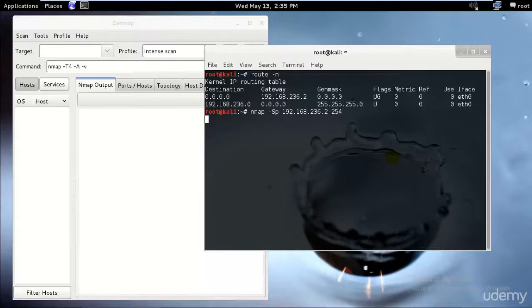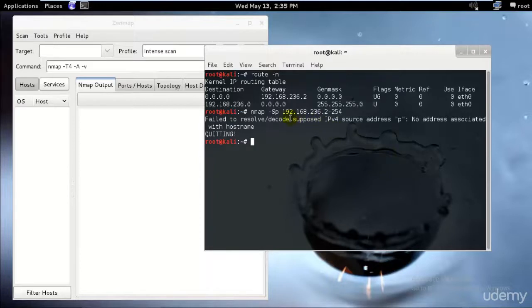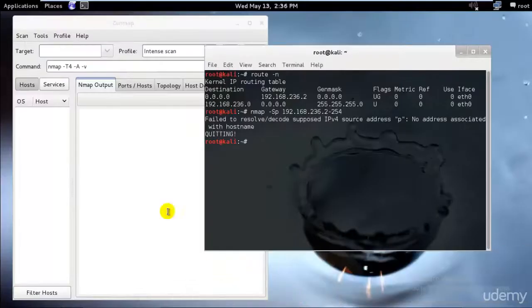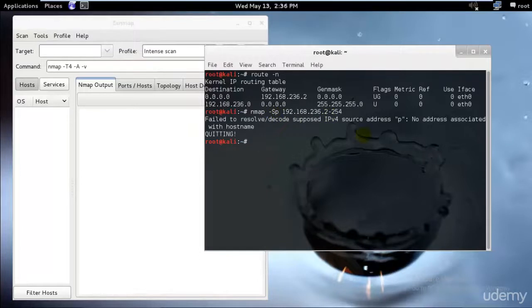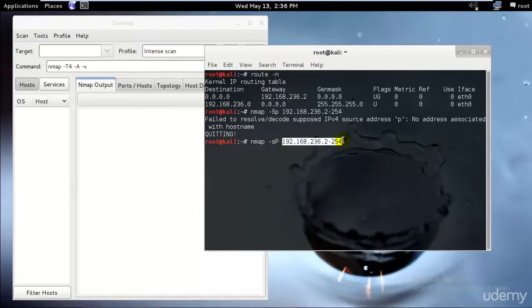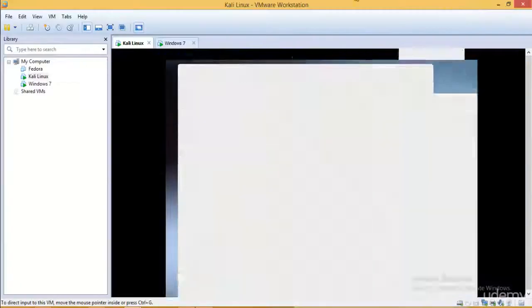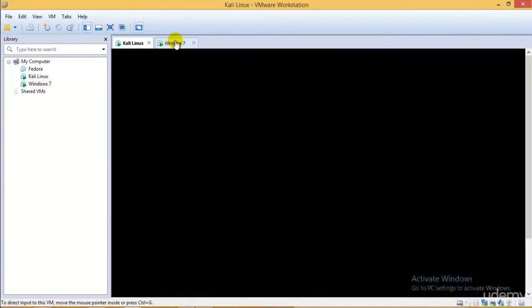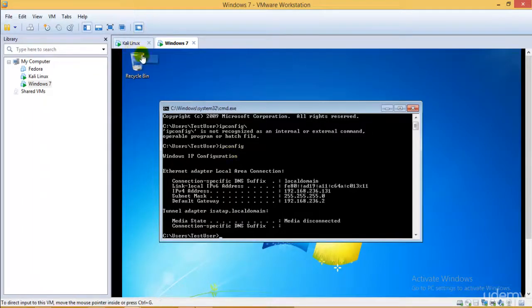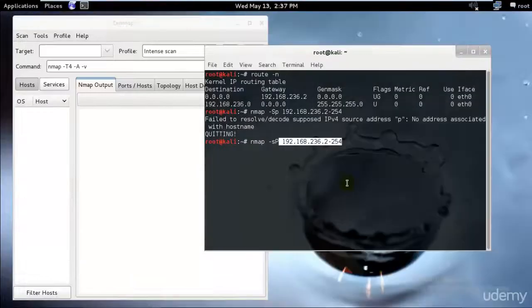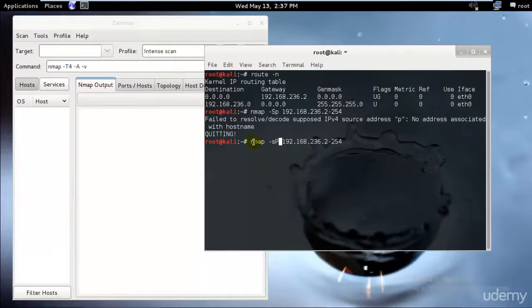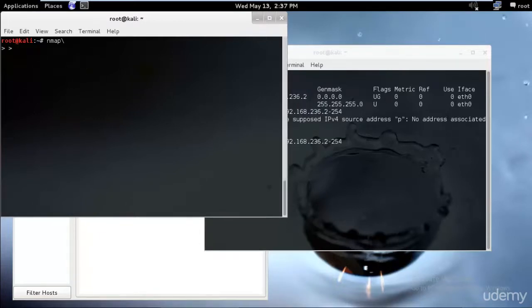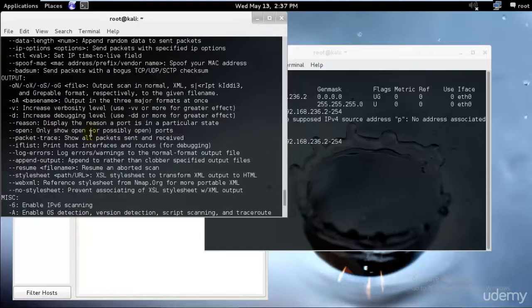You can just type in nmap -sP and 192.168.236.2-254 and hit enter. It should be smallest s and capital P. What I did over here is that since the IP address will contain a total of 254 or 255, I will be using 254 since I don't know how many total computers are connected. I will assume that this is my only operating system on a PC and this is another operating system which is on the same gateway.